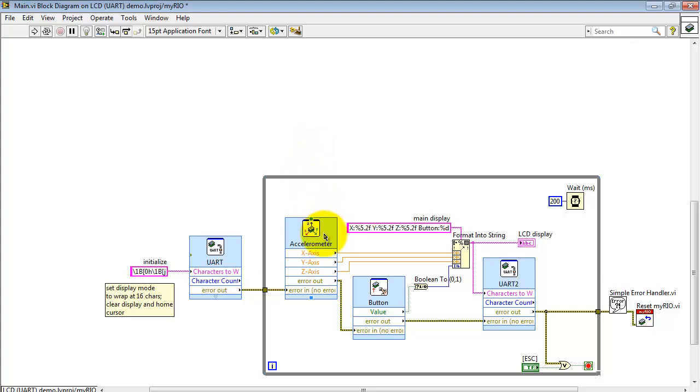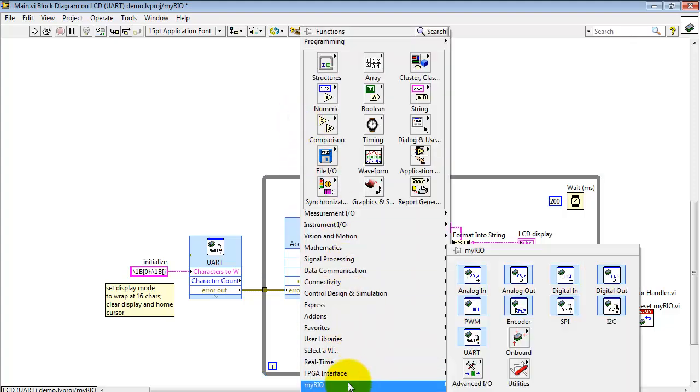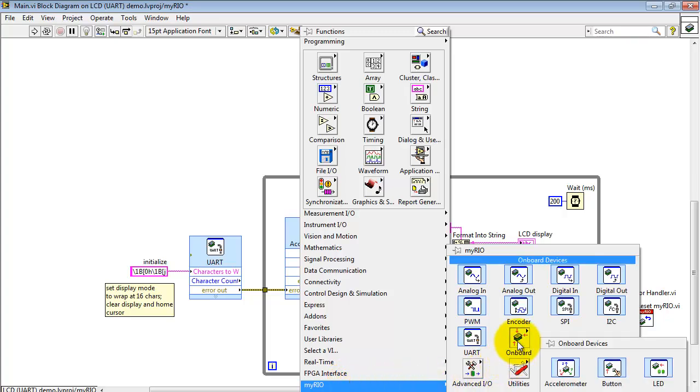Let me also show you where the accelerometer and push button are located. Look under MyRio again. These are onboard devices and here they are.